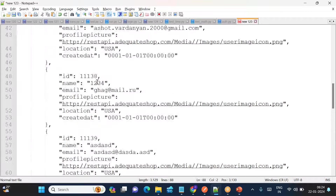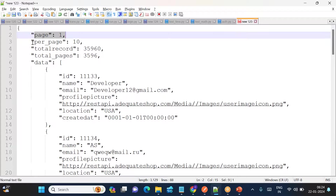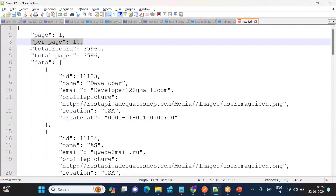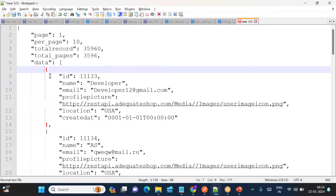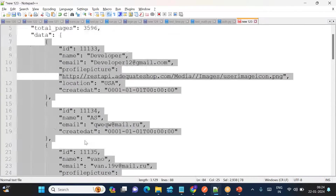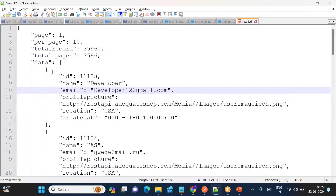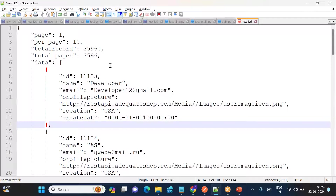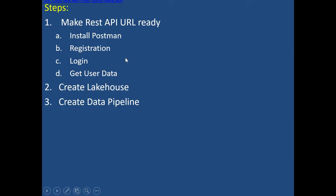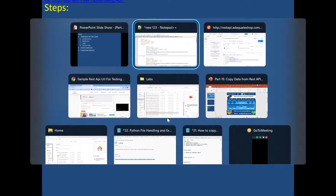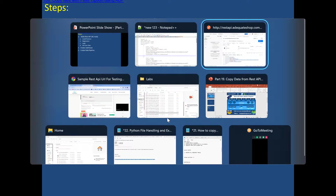You can see we are getting data with page info, records per page, total records, total pages, and the actual user data. We also want to flatten this data before copying it into the lakehouse. So now the source is ready. The next steps are: create the lakehouse, then create a data pipeline. Let's go do that — go to Fabric, go to Data Factory.